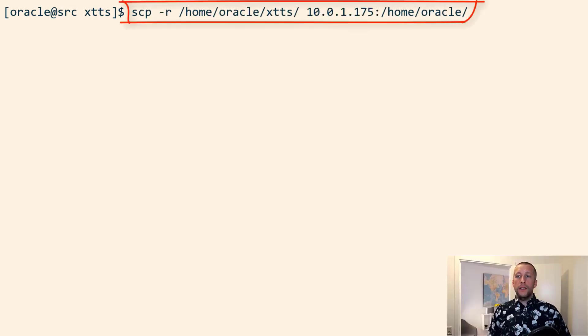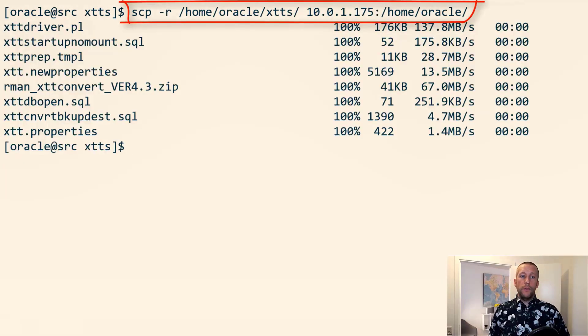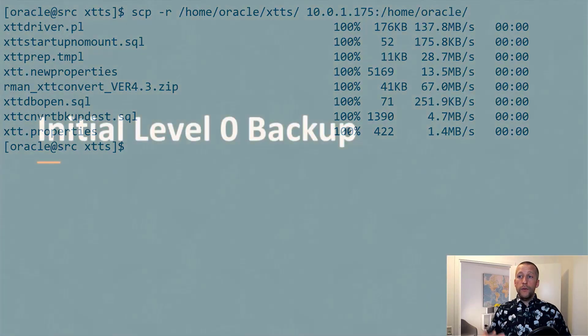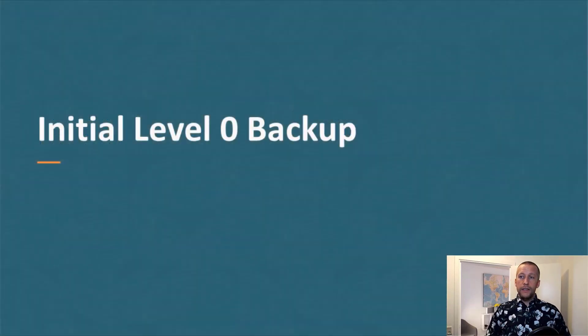I then transfer all the scripts, including the properties file, to my target system.